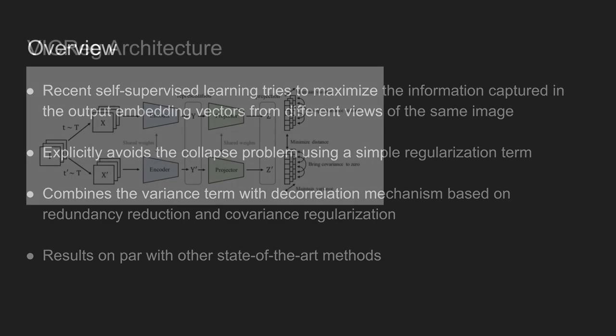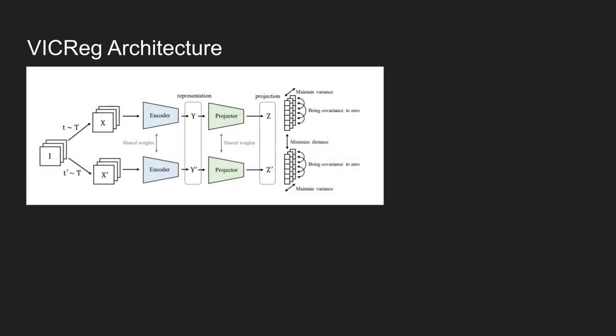The architecture used in the paper is simple. It uses symmetric networks composed of an encoder and a projector. Given an image as an input, the encoder is in charge of making final representations Y. This is shown in the figure here. And the projector is in charge of mapping the representation to the embedding space Z.